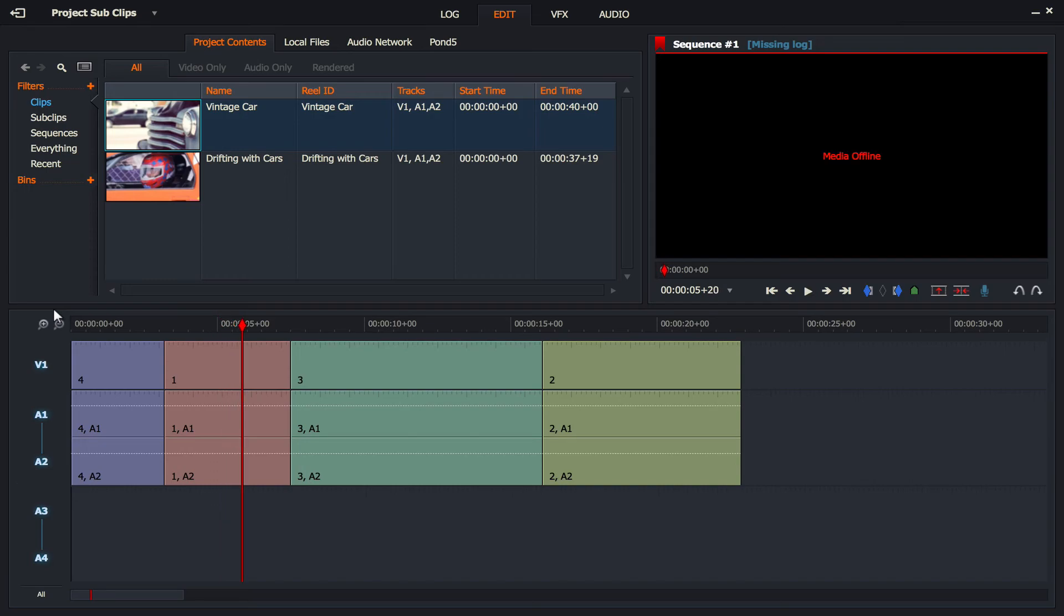And that would be heartbreaking if you had spent hours and maybe even days fine-tuning your sub clips, and then you did something silly like delete your original file. So that's a mistake not to make.